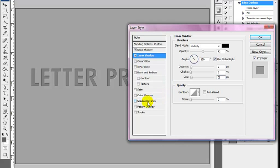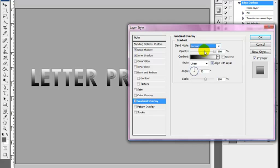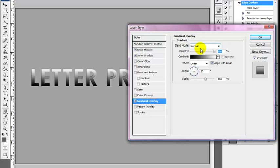Then last but not least, gradient overlay. We want the gradient to be black to white. We want to change the blend mode to normal, opacity to 15%. We want the style to be linear and scale down to 100.